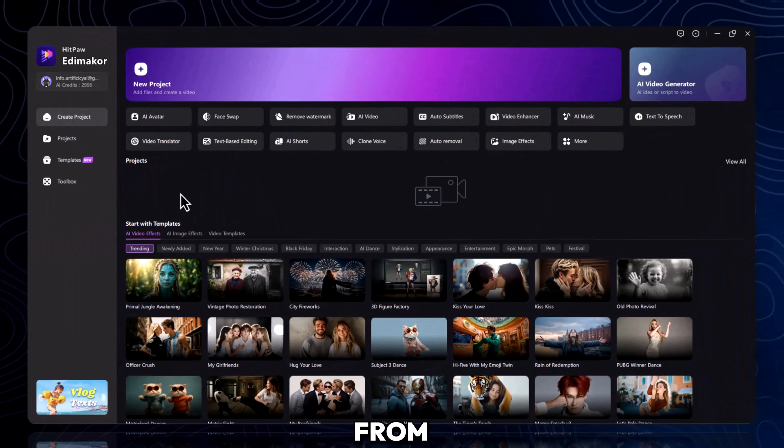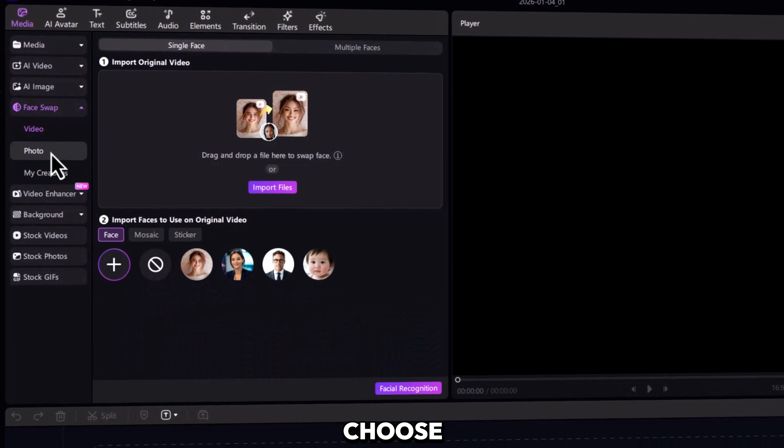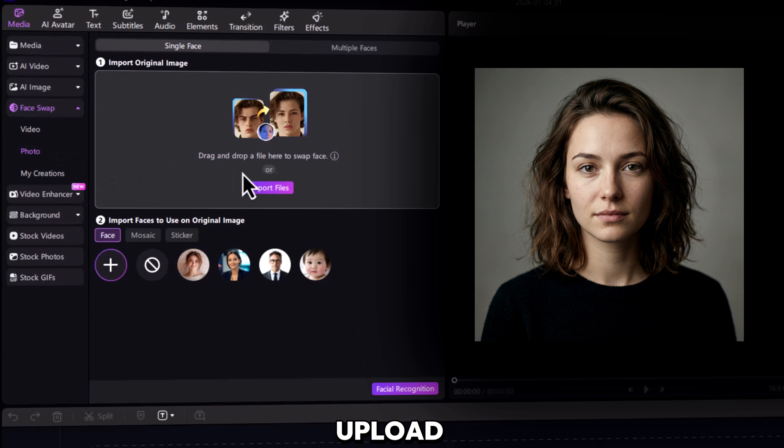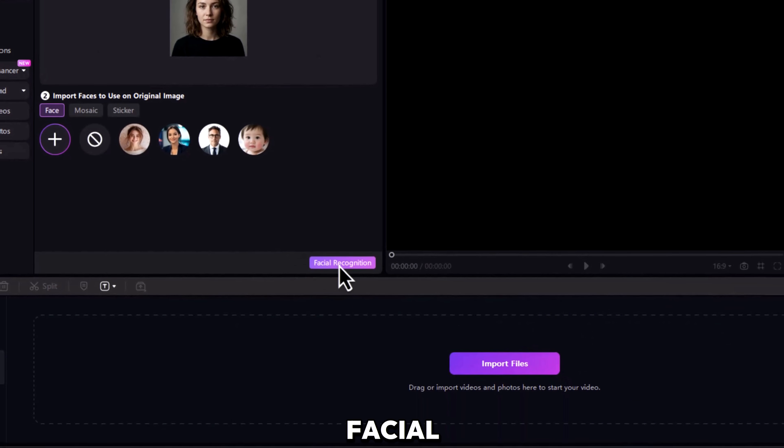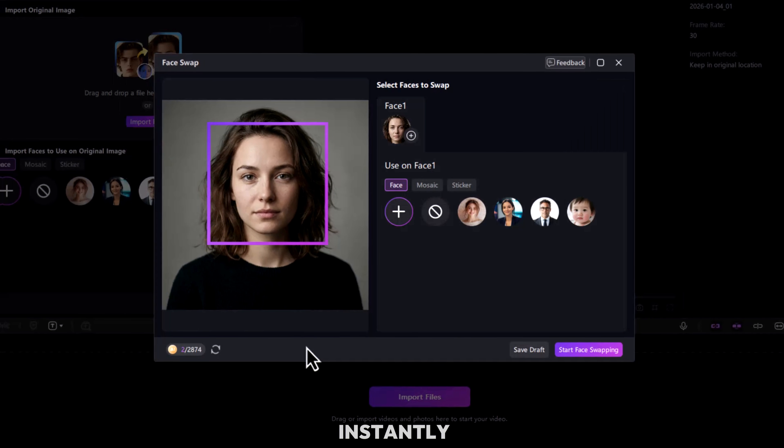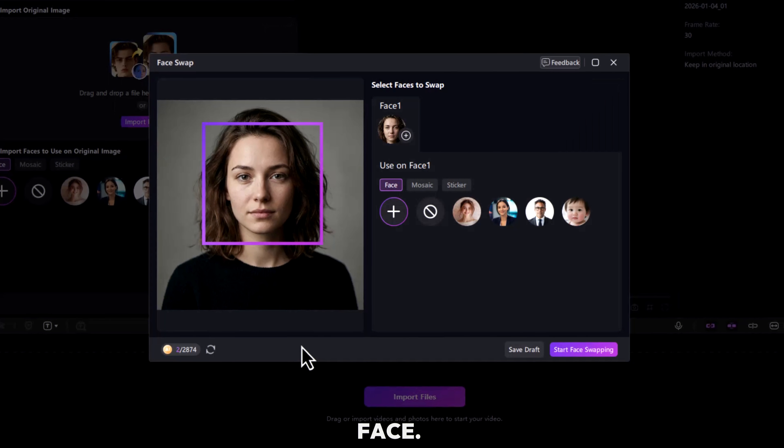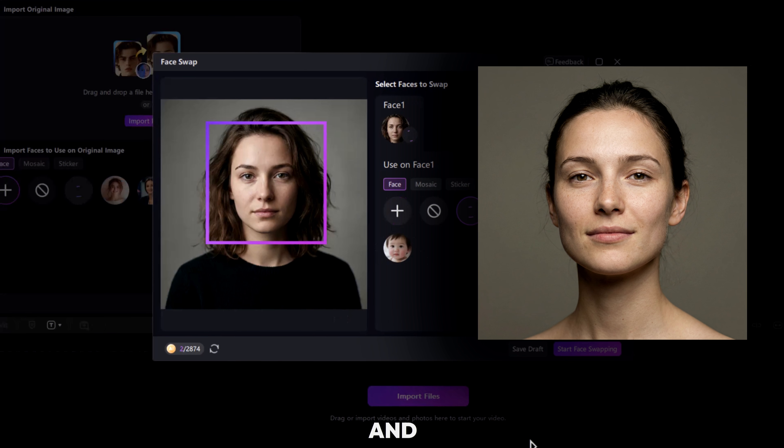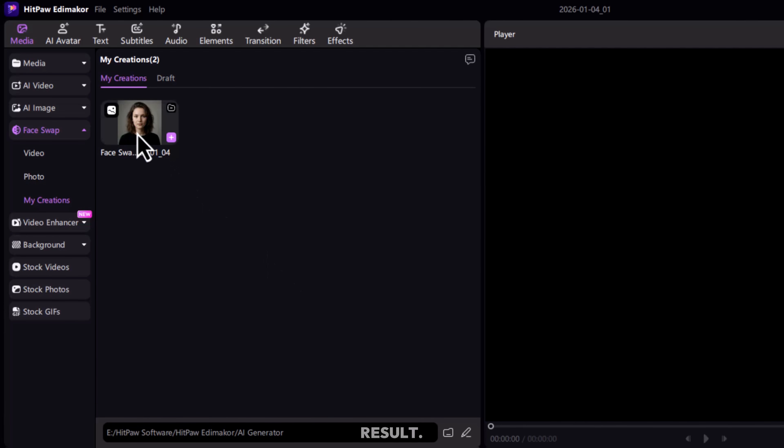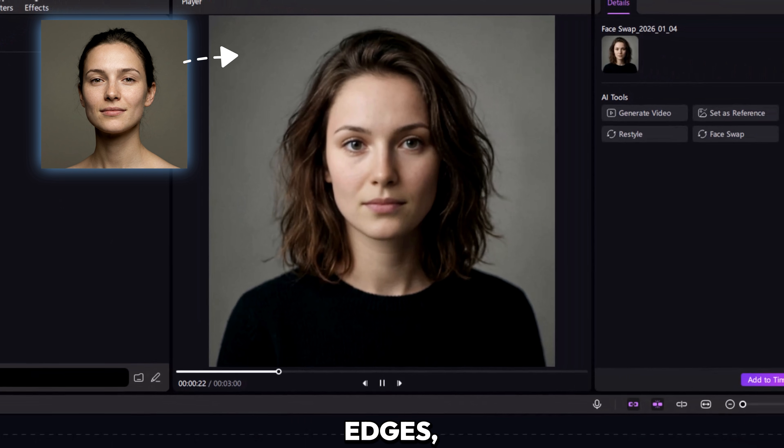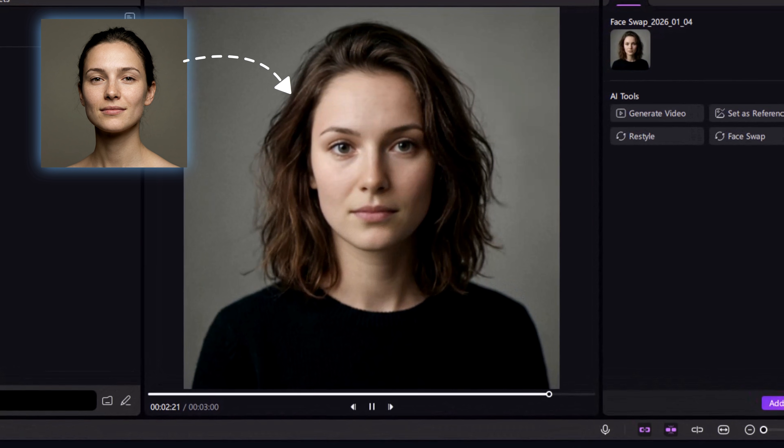Let's start simple. From the home screen, click Face Swap, then choose Photo. Upload your original image and hit Facial Recognition. Watch this. EdemaCore instantly detects the face. Now upload the face you want to swap in and click Face Swap. Look at the result. Clean edges, natural lighting, no distortion.